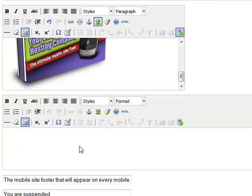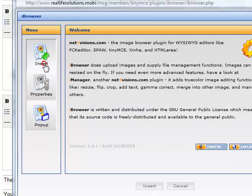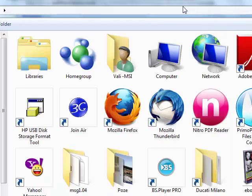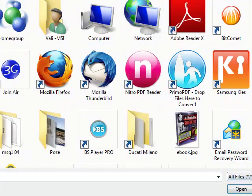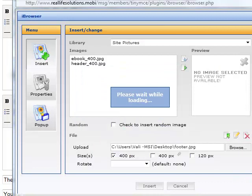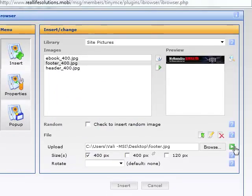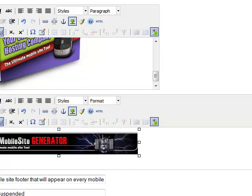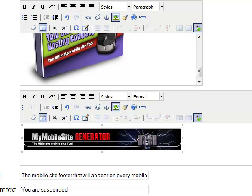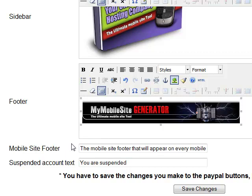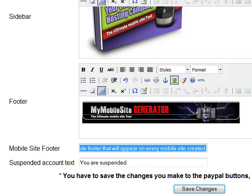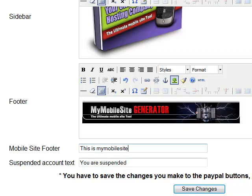And now for the footer, we will put another image. Let's upload this one as well. Click on browse. Here is the footer. Open. Upload. Click insert. Now we have also the footer created. Then we move to the next field, which is mobile site footer — this is seen on every mobile website that your customers will create. Let's put: 'This is my mobile site generator mobile footer.'